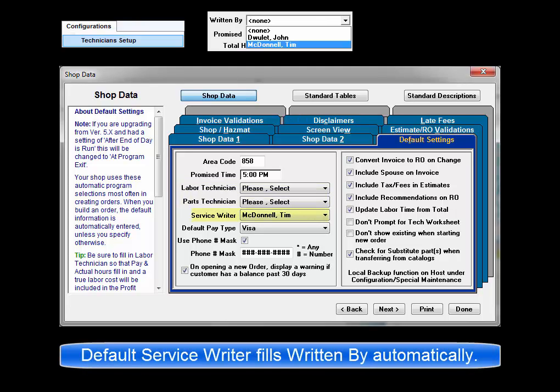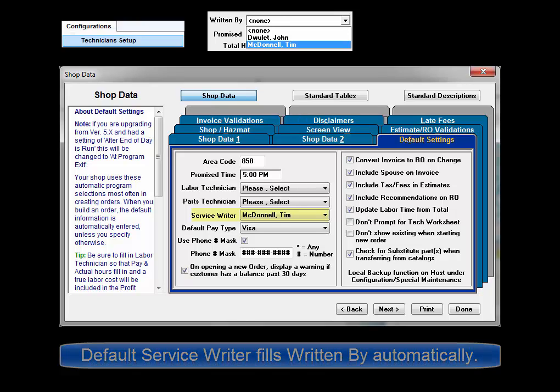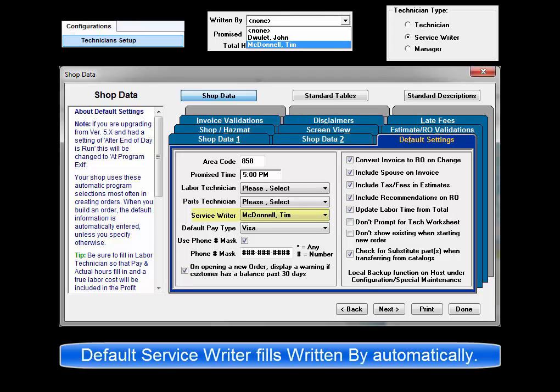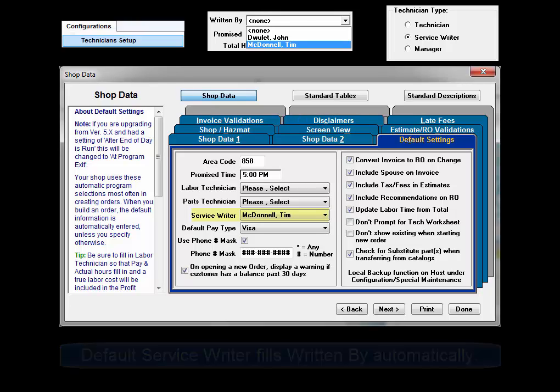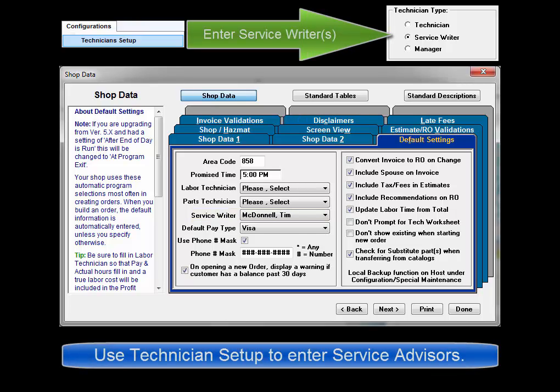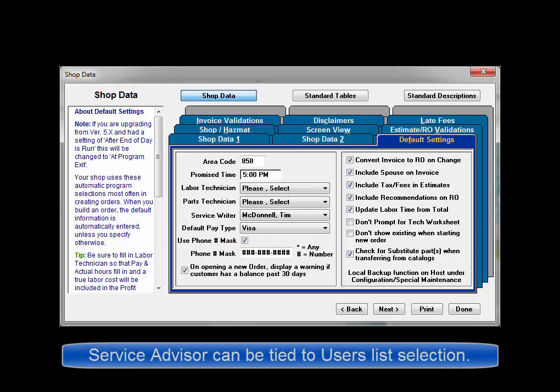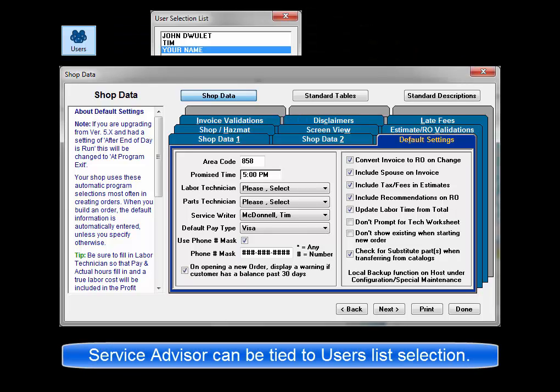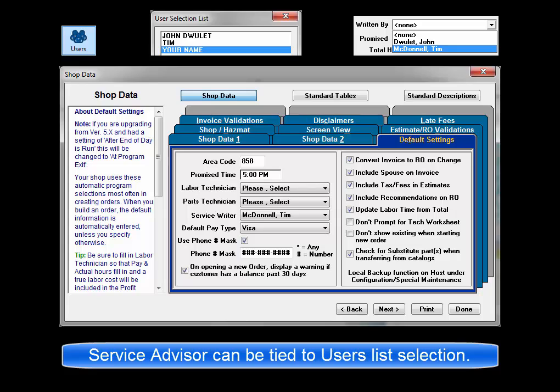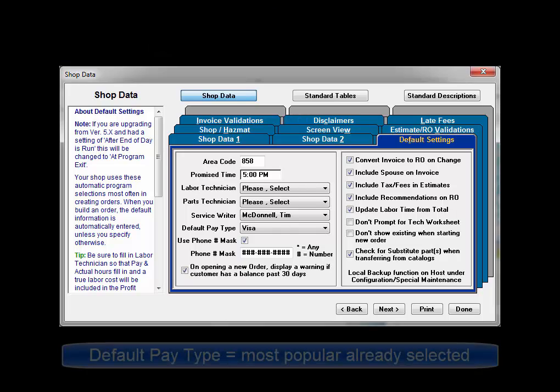Default service writers should also be filled in so that users don't have to select a name for written by every time they start a new order. The names in the drop-down list are entered in technician setup and then defined as service writers instead of technicians. If you haven't yet entered your service writer names in the technician setup window, make a note to return and enter one in this field. It is also possible to associate a service writer name to a specific user list profile and we'll show that to you in another video clip.